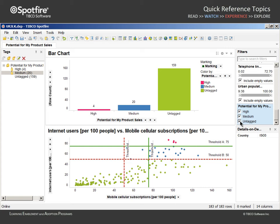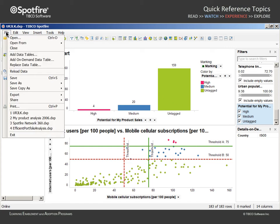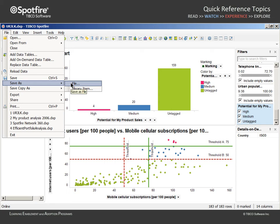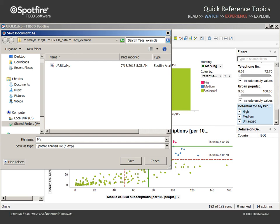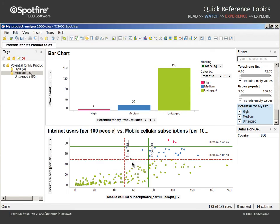After creating tags, we may wish to save this analysis as a different file name. You should take note of the fact that this analysis will be saved linked to the original data source. Let's name the file "My Product Analysis 2006," click Save, and close the file.